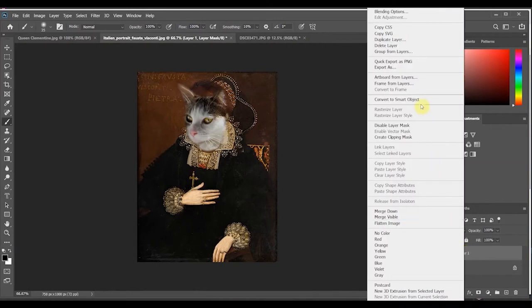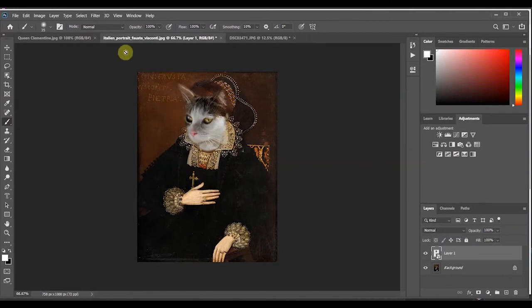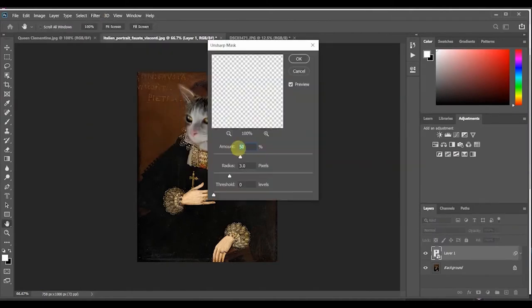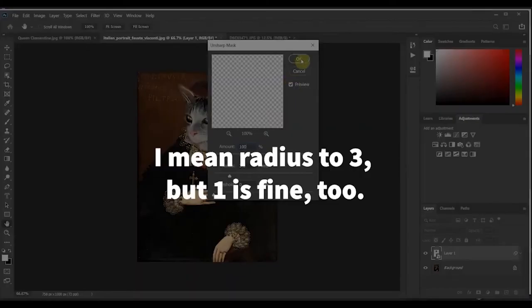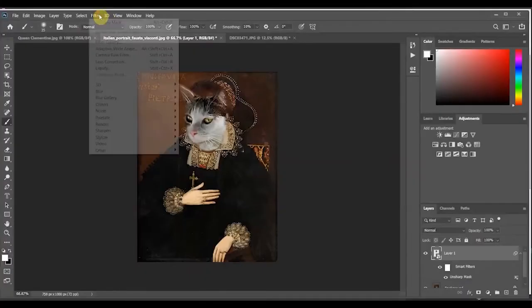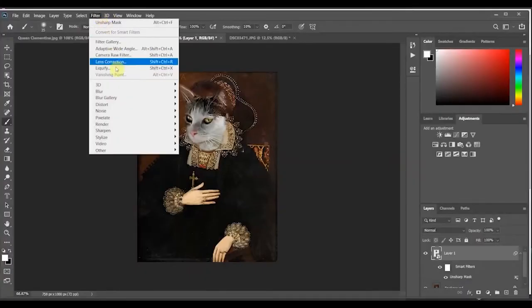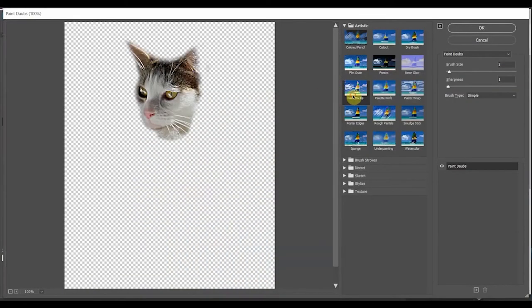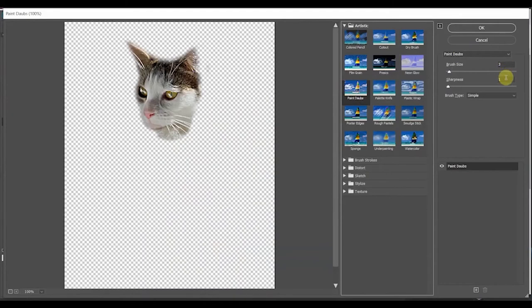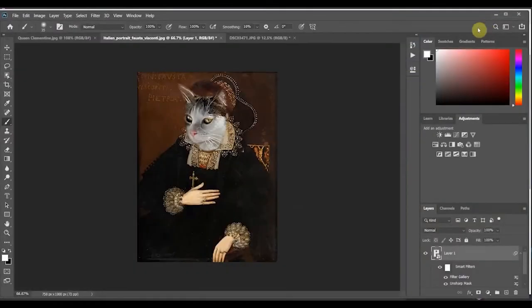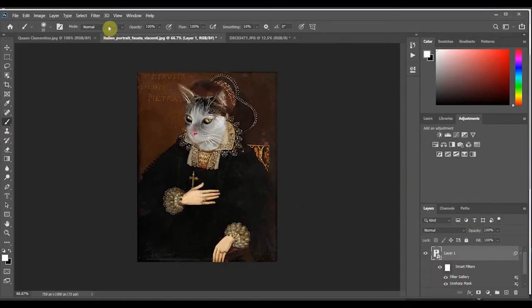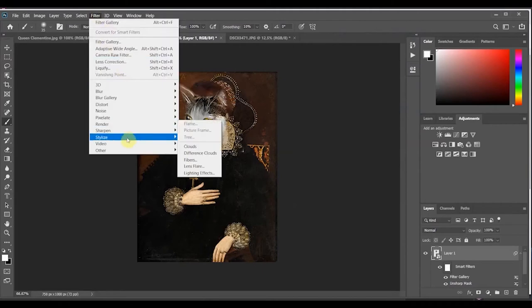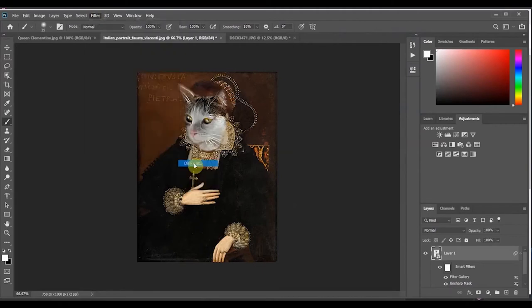Now on that layer I'm going to right click and convert it into a smart object. Go to filter sharpen unsharp mask and change the amount to 100 the radius to 1. Click ok. And next you're going to go filter and we're going to go to our filter gallery. Choose paint daubs under the artistic part of the gallery. Enter three for brush size and one for sharpness and click ok. That filter will just allow it to be a little bit more hazy and blended into the background. Next you're going to go back into filters and you're going to go to stylize and oil paint.